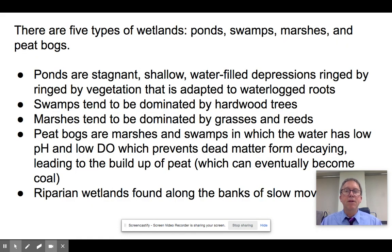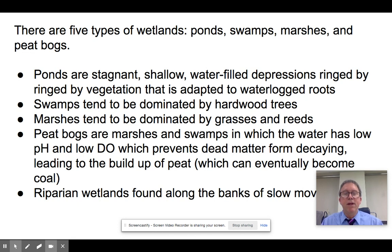There are five types of wetlands worth mentioning here.